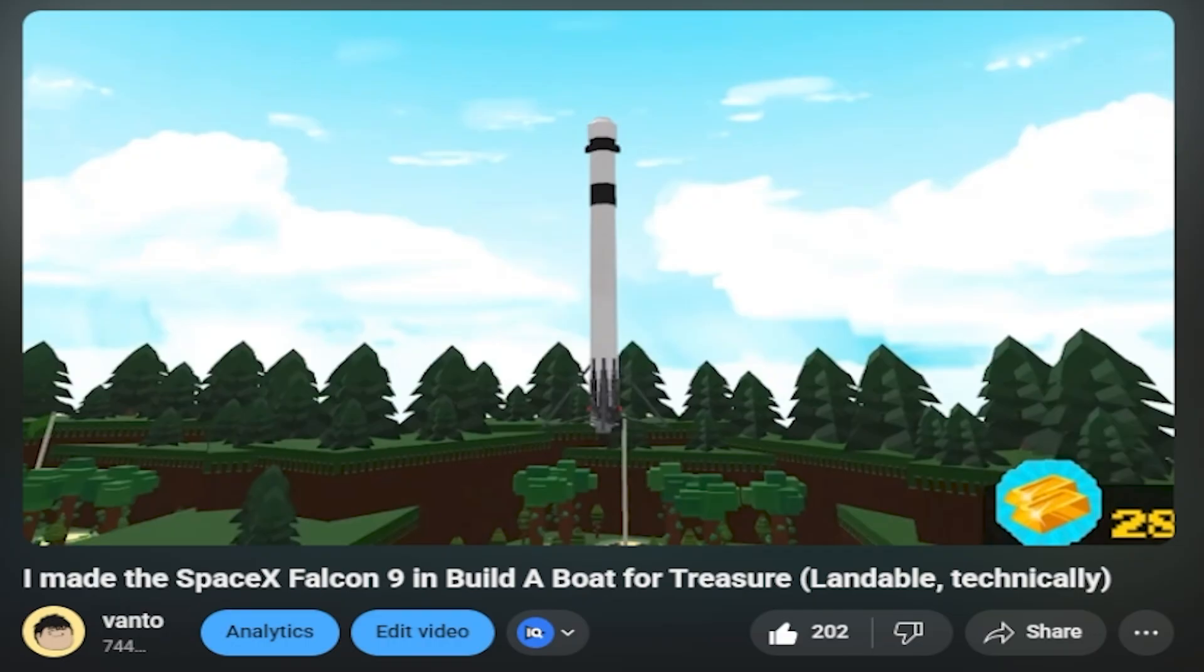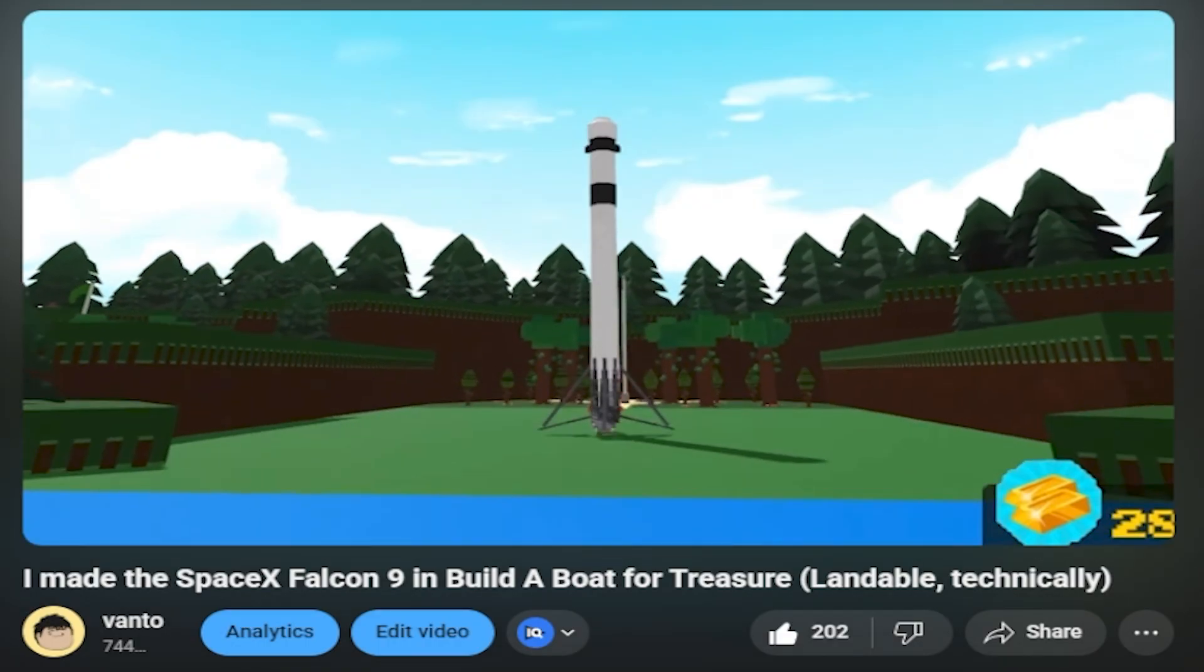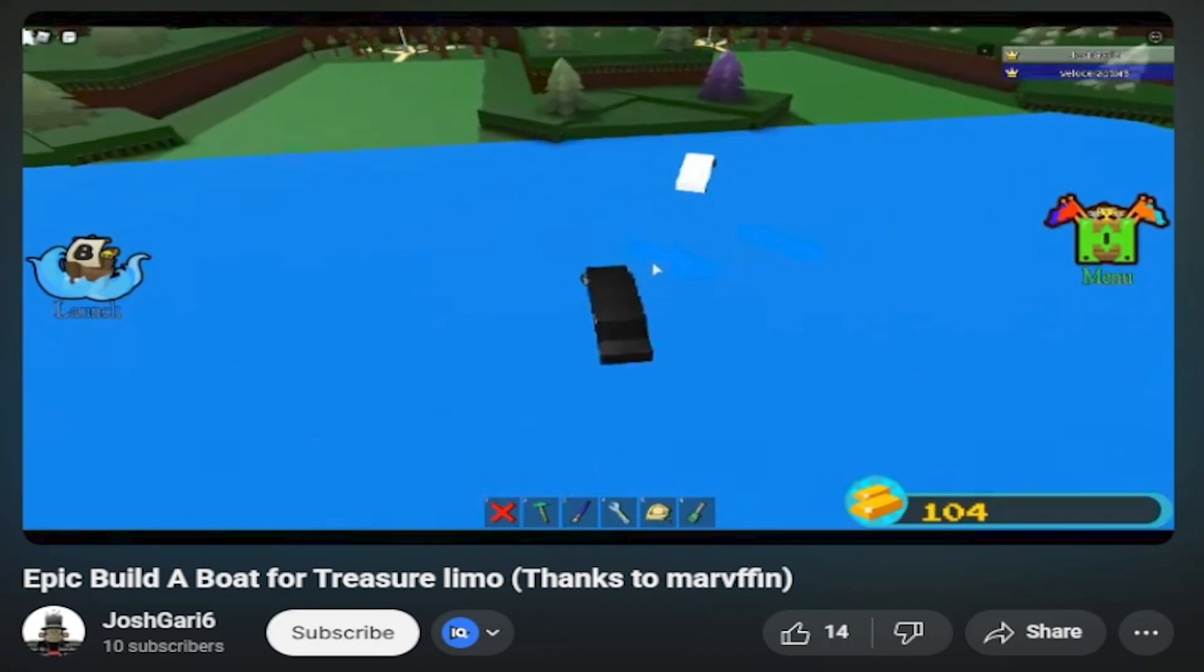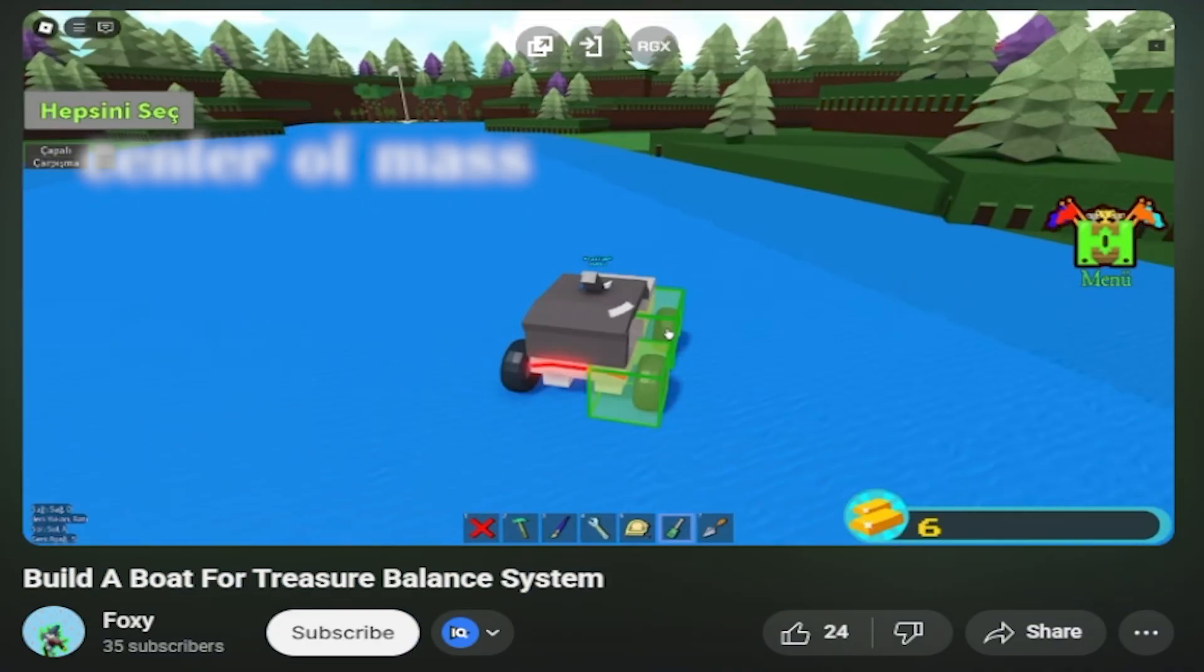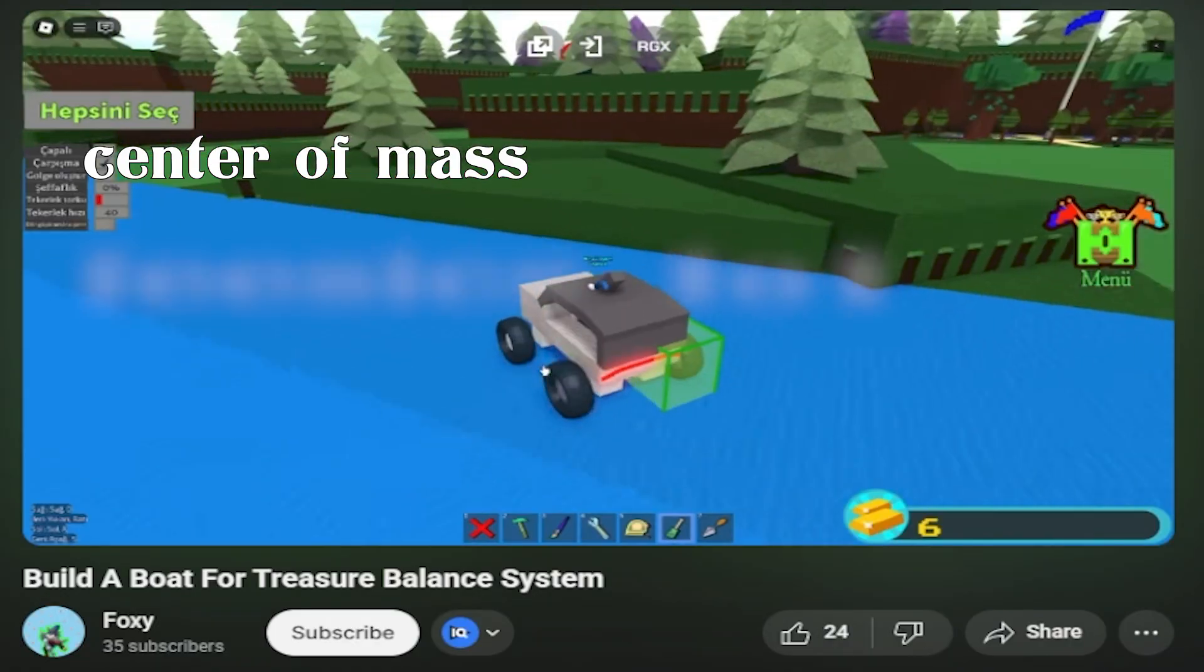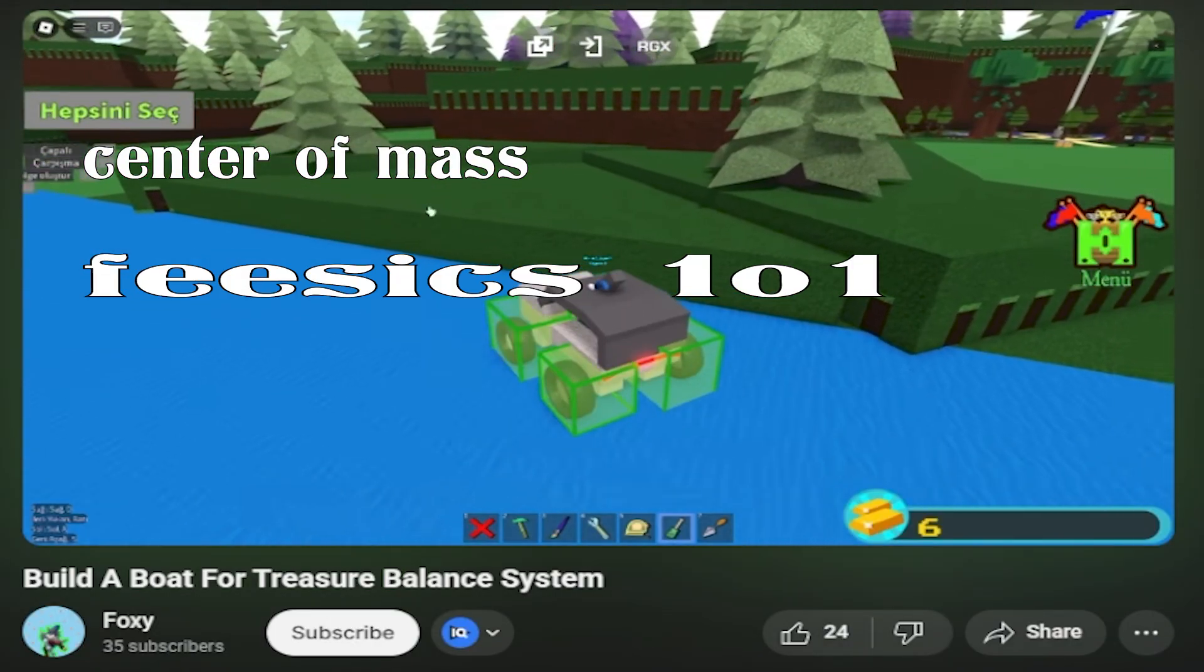You learn how to stop your rocket from tipping over. You figure out how to make your car drive straight. That's center of mass and it's physics 101.